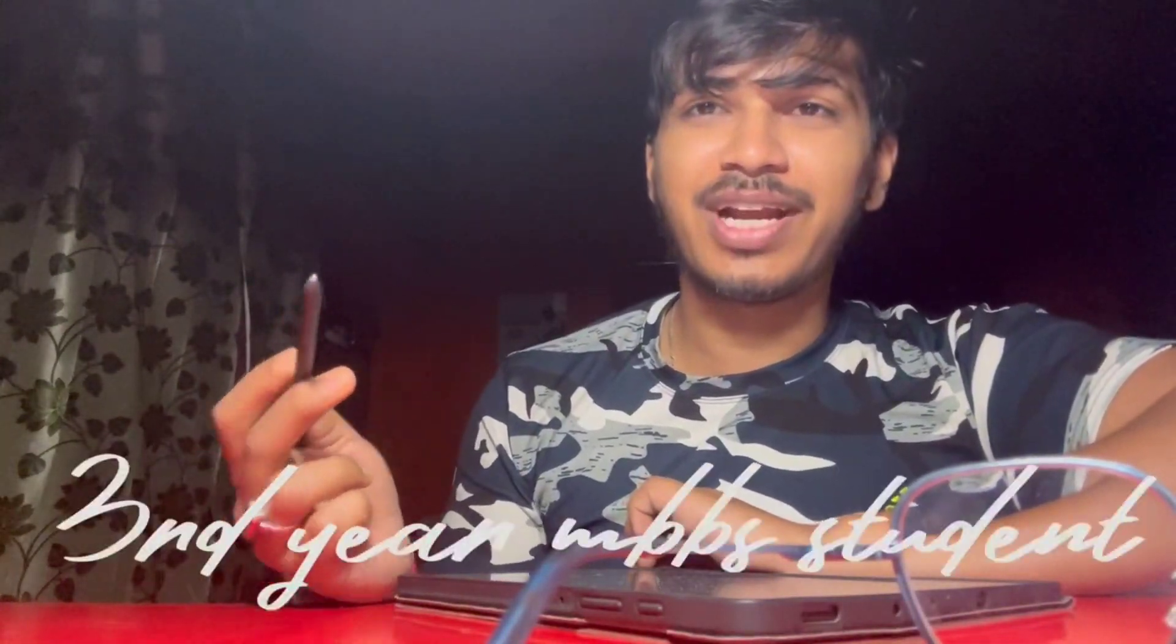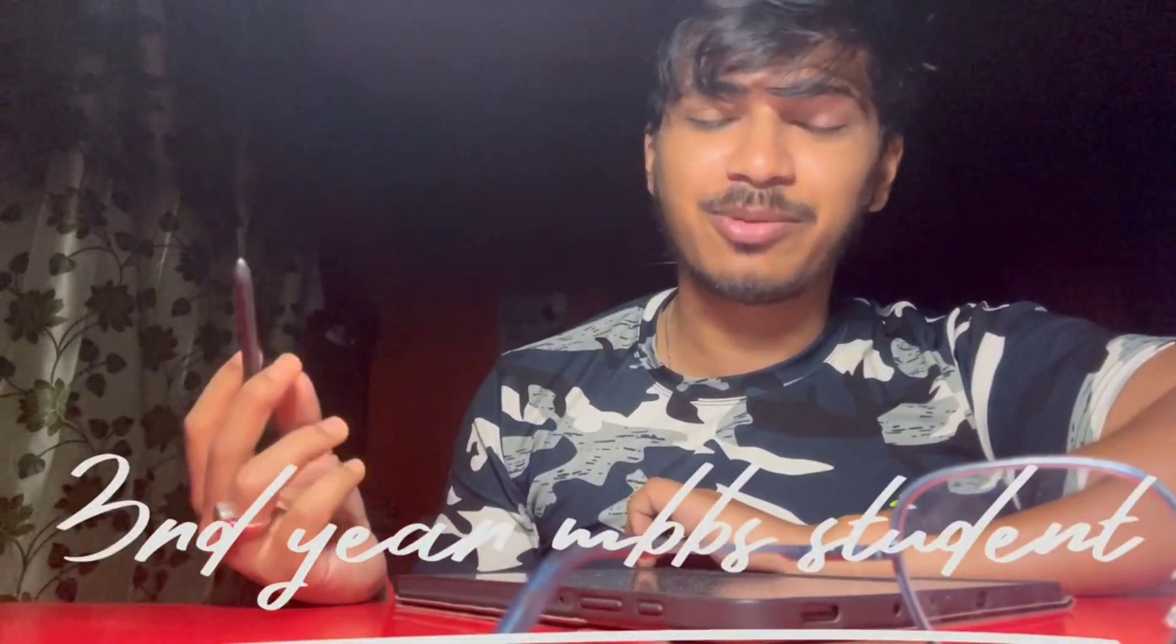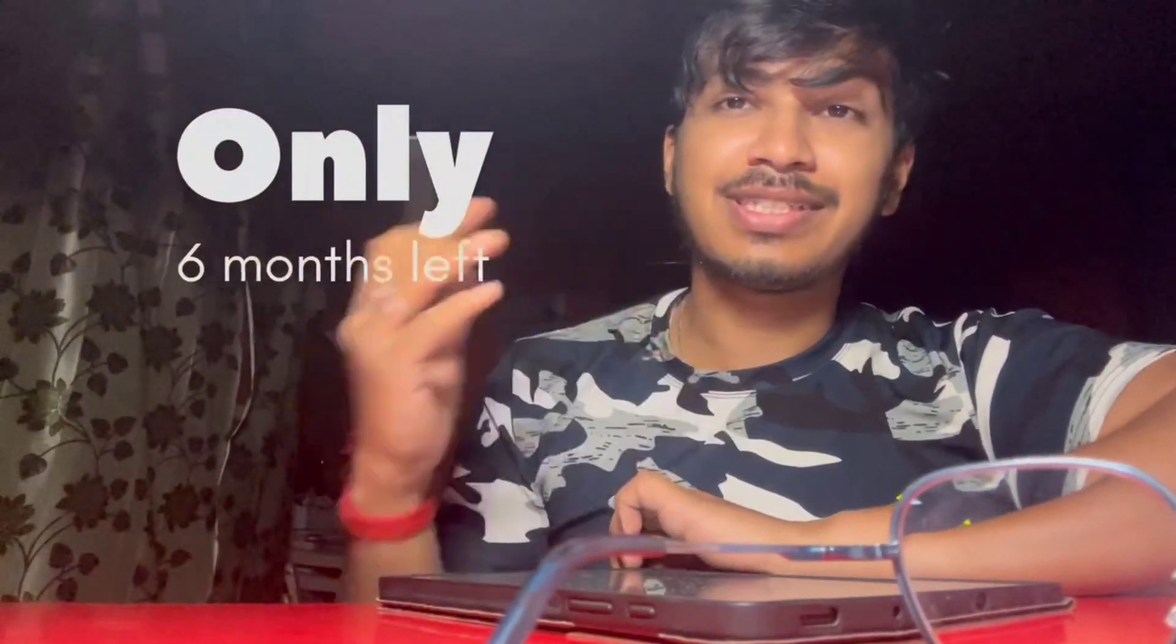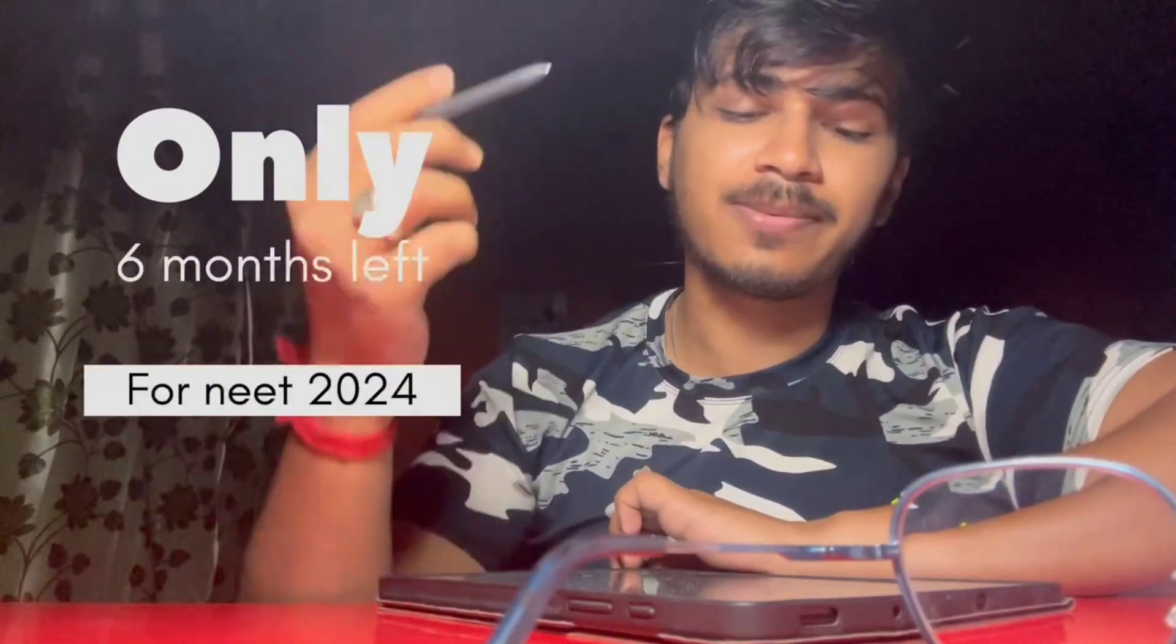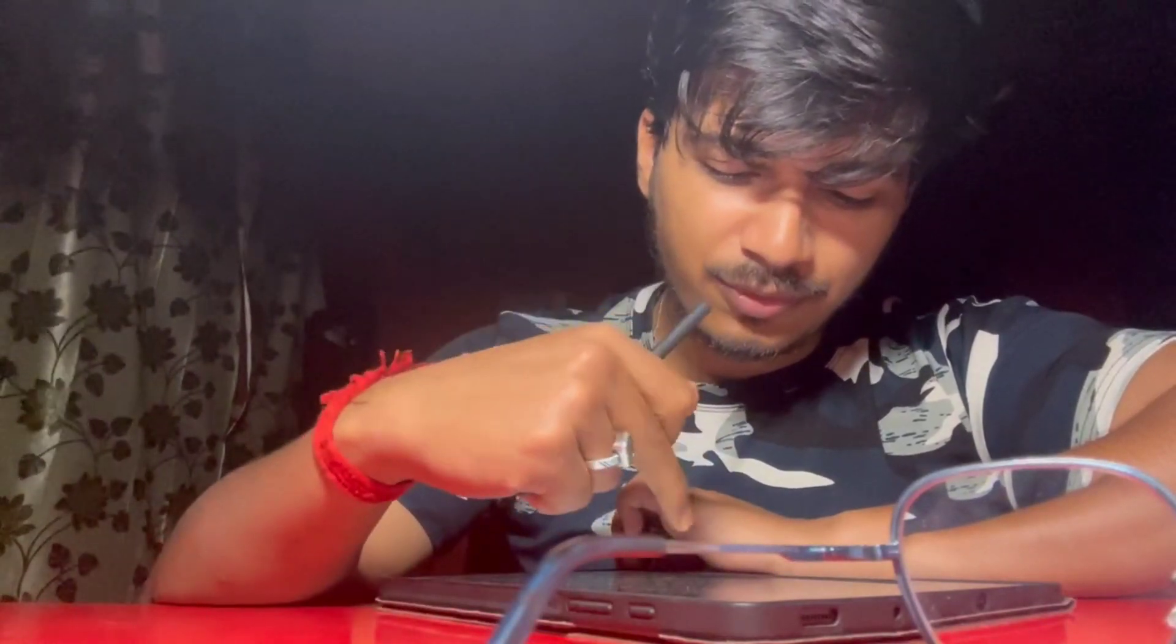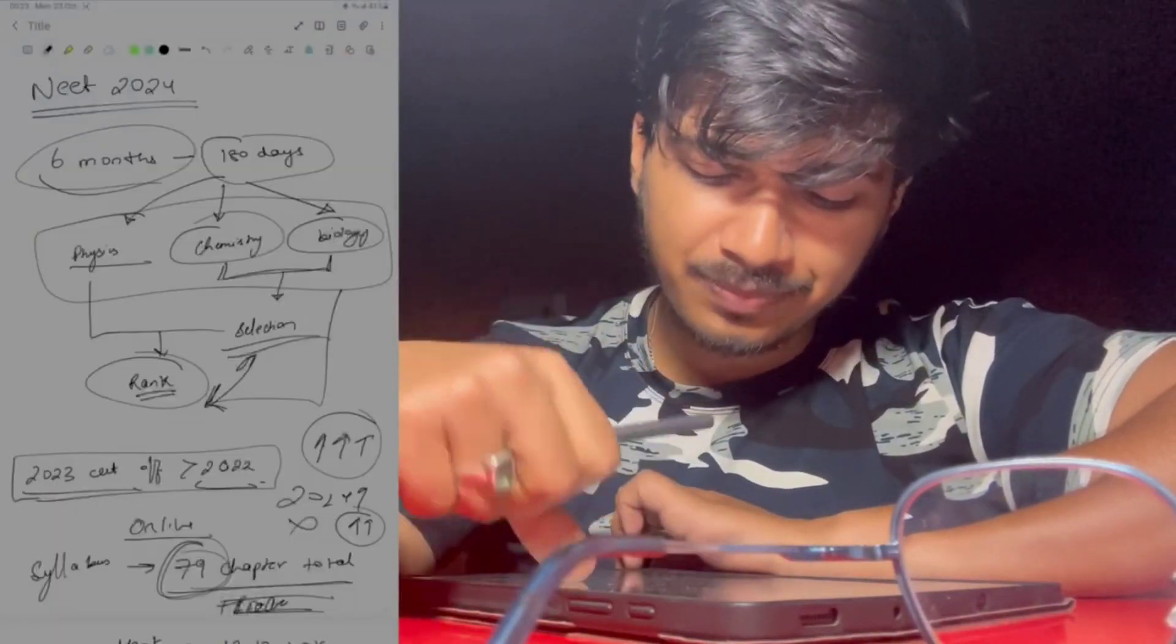Hey guys, welcome back to the channel. This is Shivam, a third year MBA student at College of Medicine and General Hospital. This video is regarding NEET 2024. Just 6 months remaining, which is roughly around 180 days.